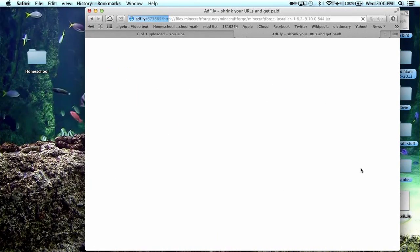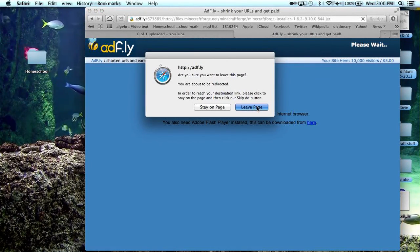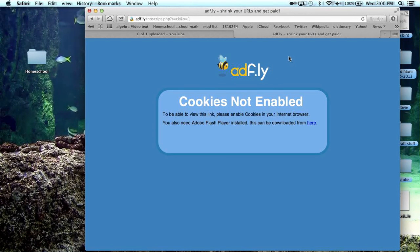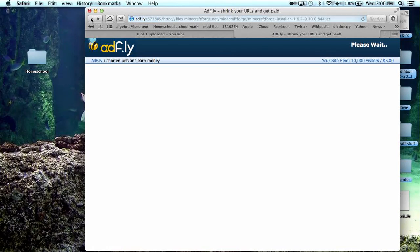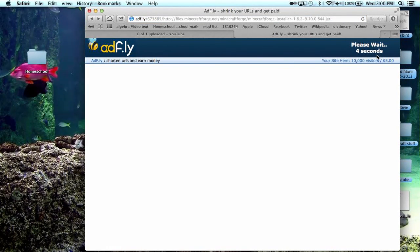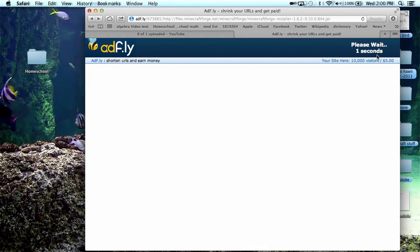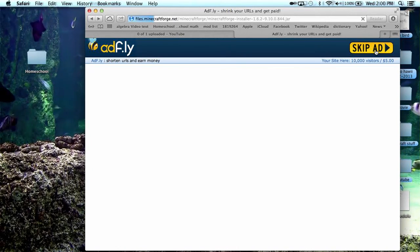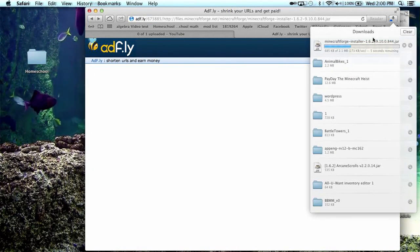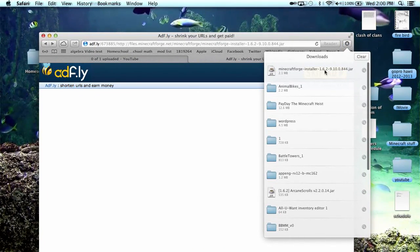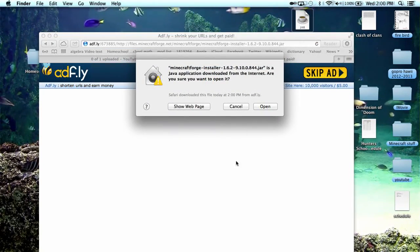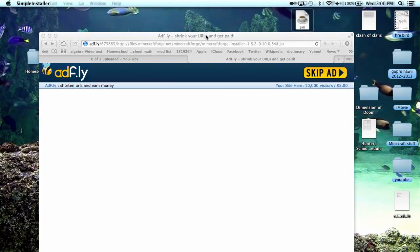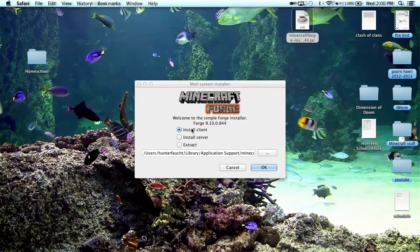It will bring you to AdFly. I don't want to care about cookies. Click on it, and then it will come up with this.